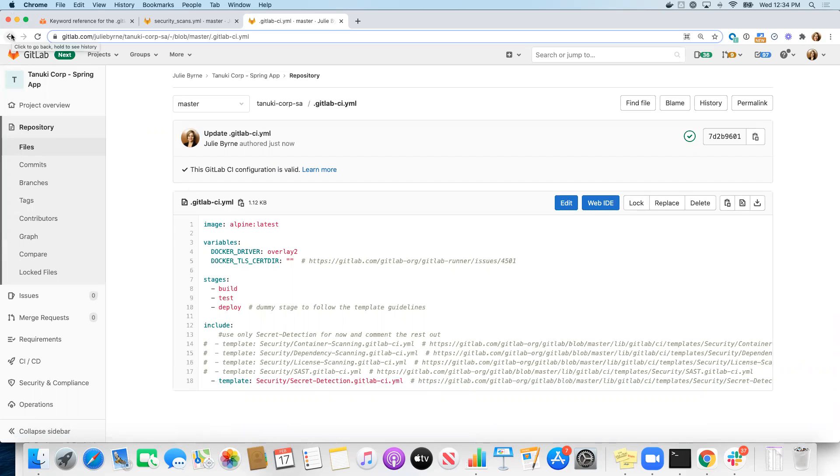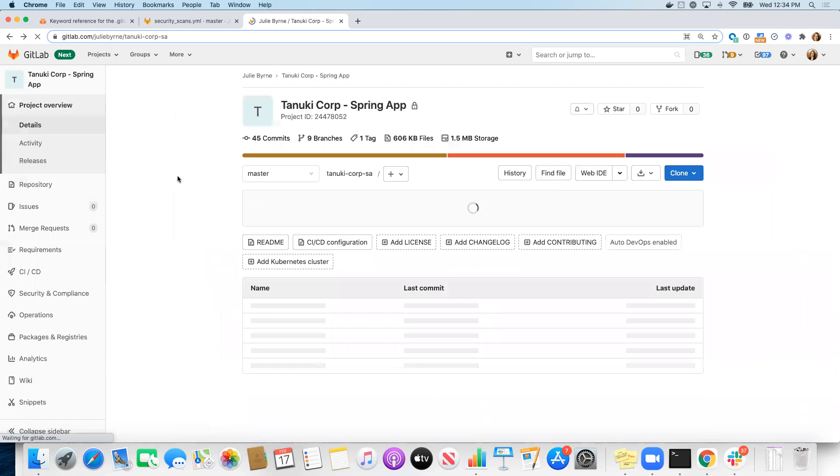Then you don't need to enable Auto DevOps or set variables at all. This will automatically start running.